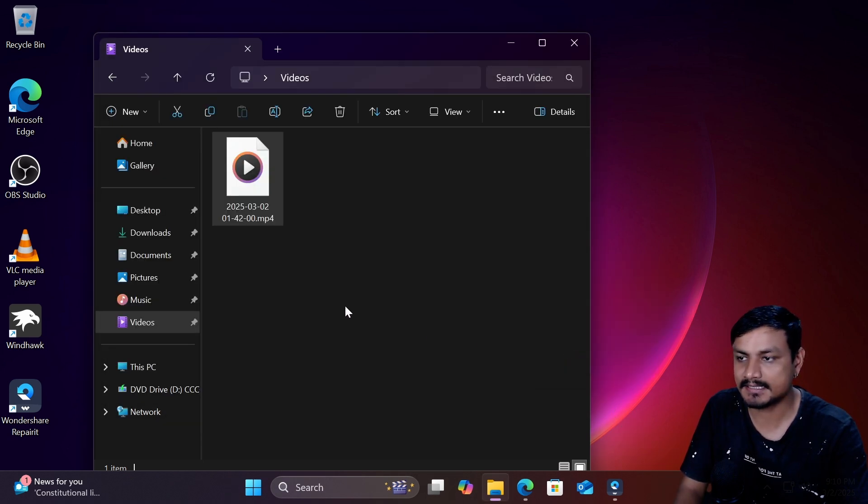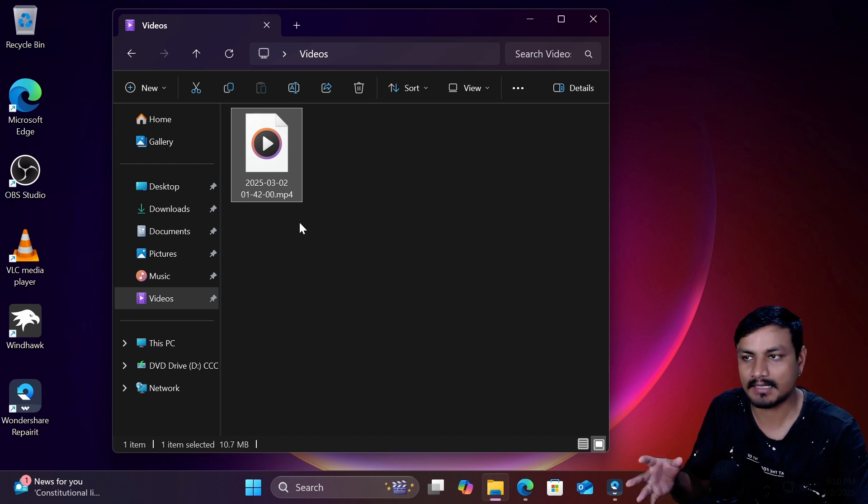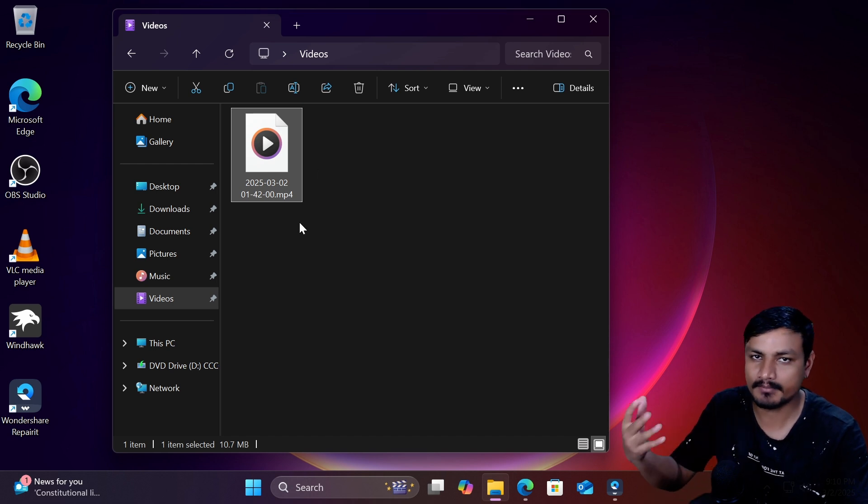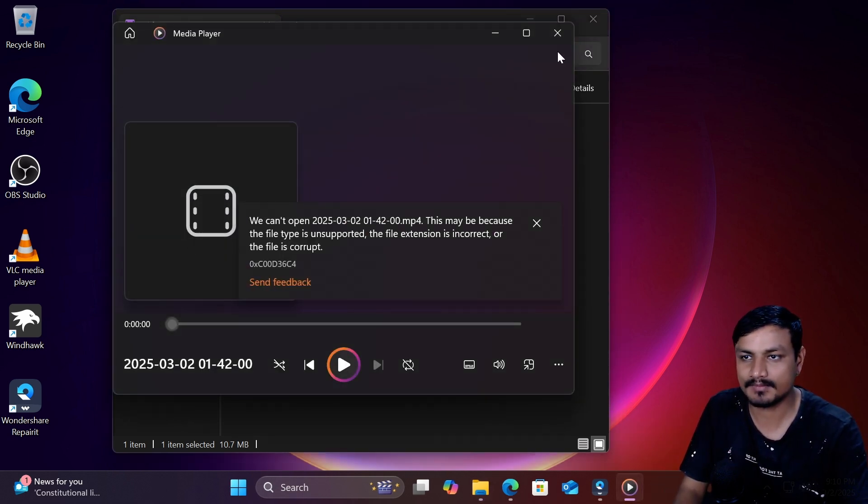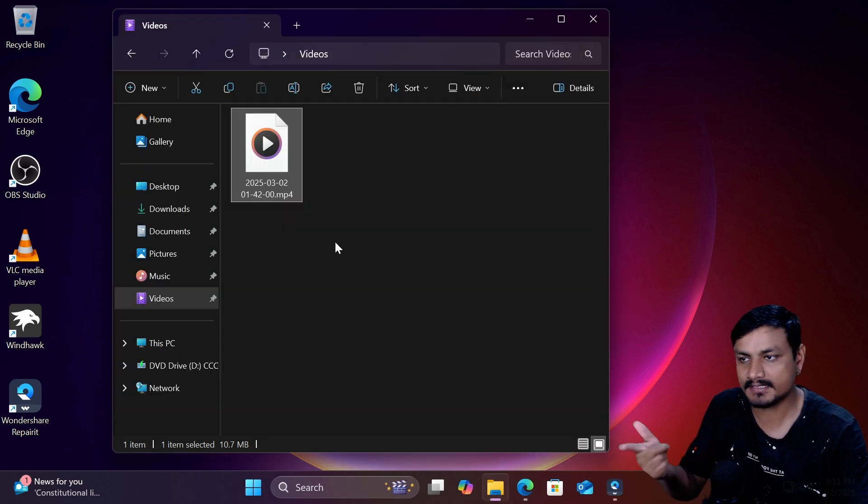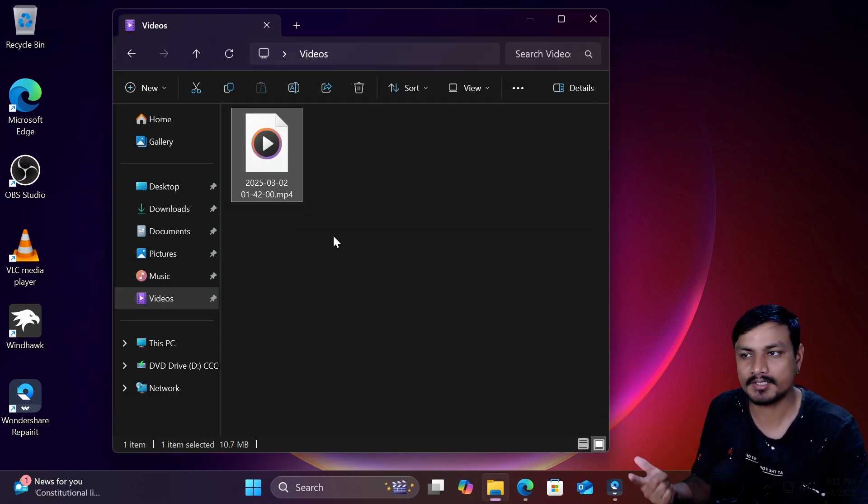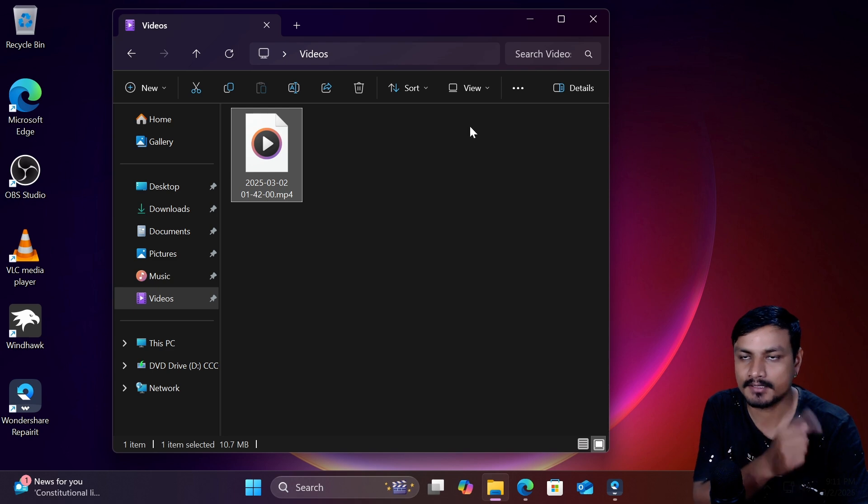Let me turn on the file extension and you can see this is an mp4 file. I was actually recording my webcam and now this video isn't playable because it's corrupted. So to fix this corrupted video I can actually use a file repair software.